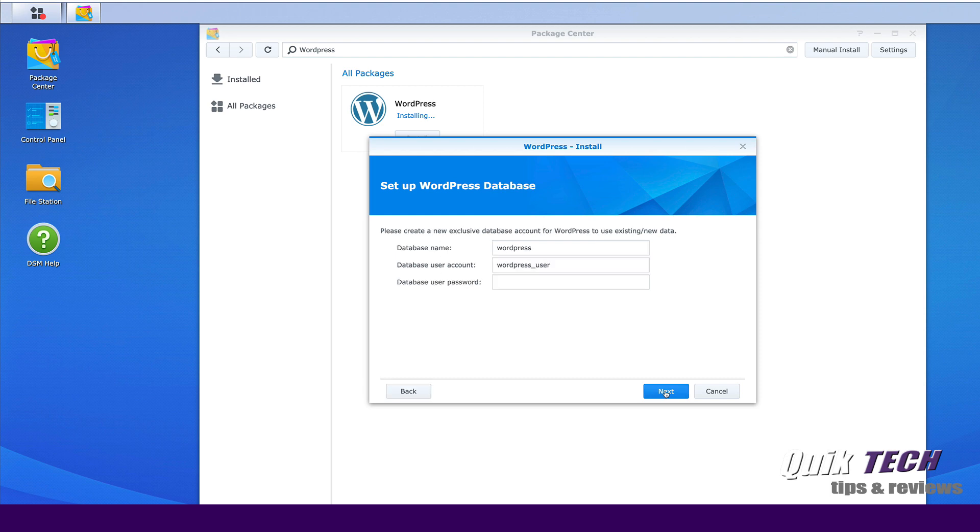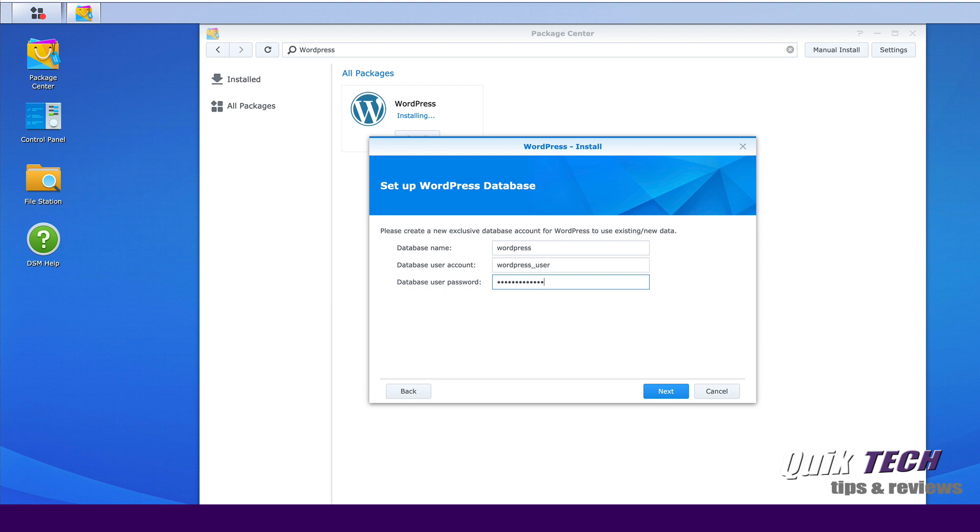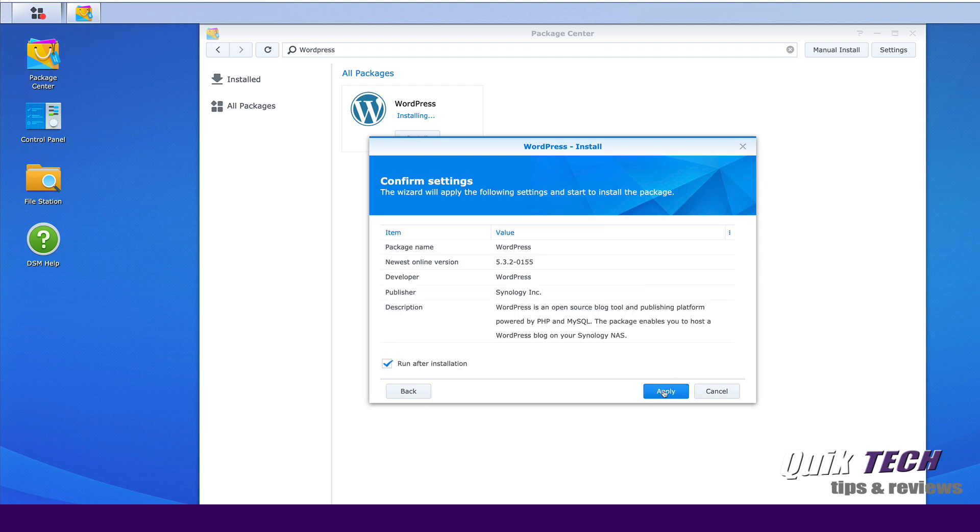Now it's asking for the password for the root user for the Maria database. And that's the password we created in the previous step. So we need to enter that here. Let's click next. And now it's asking for a password for the WordPress database users. So we're just going to create a password. Same credentials, 10 characters, one uppercase, one number and a special character. Let's click next. And again, it's just confirming everything. And we're going to leave check to run after installation. Let's go ahead and say apply.